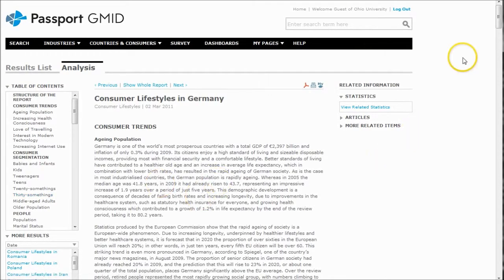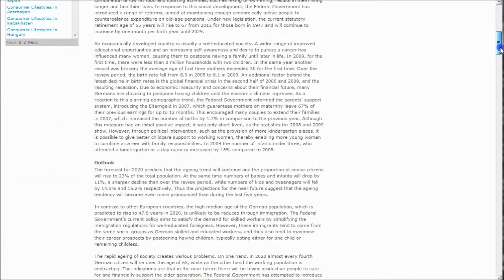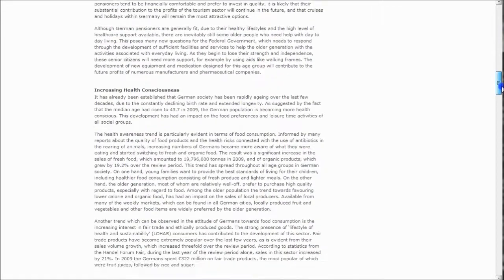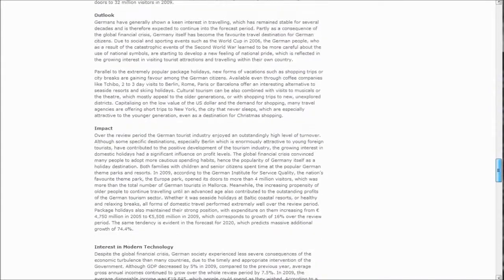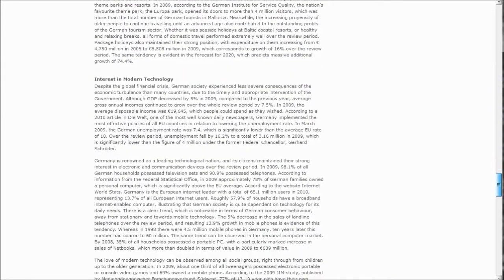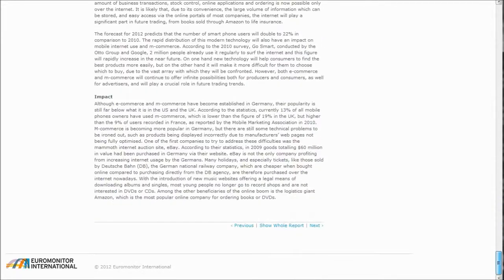And so here we have it starts off with some general Consumer Trends, and you can see it gives you an outlook and impact for what's going on in the main trends areas. This is just basically the first page of the Consumer Trends and Lifestyles. You can see how much information is there just in that one section.